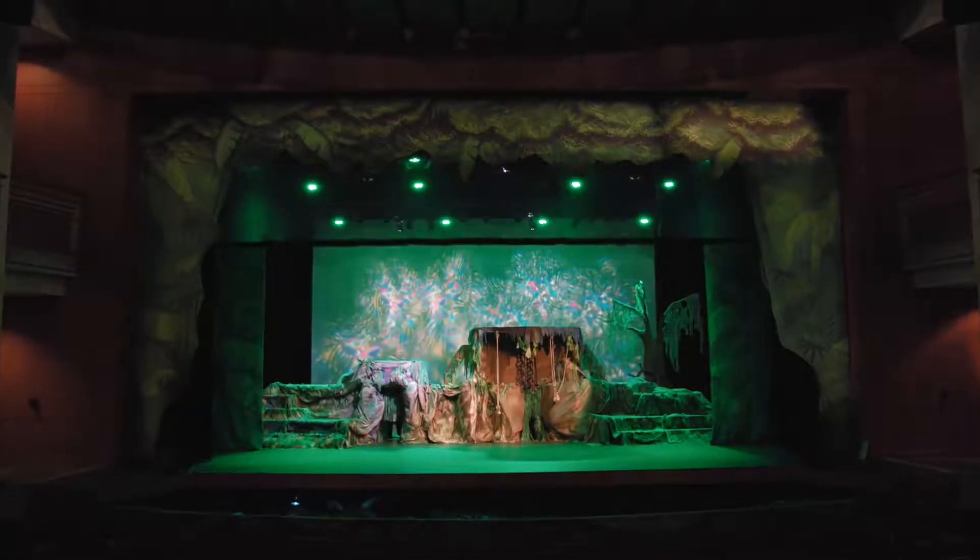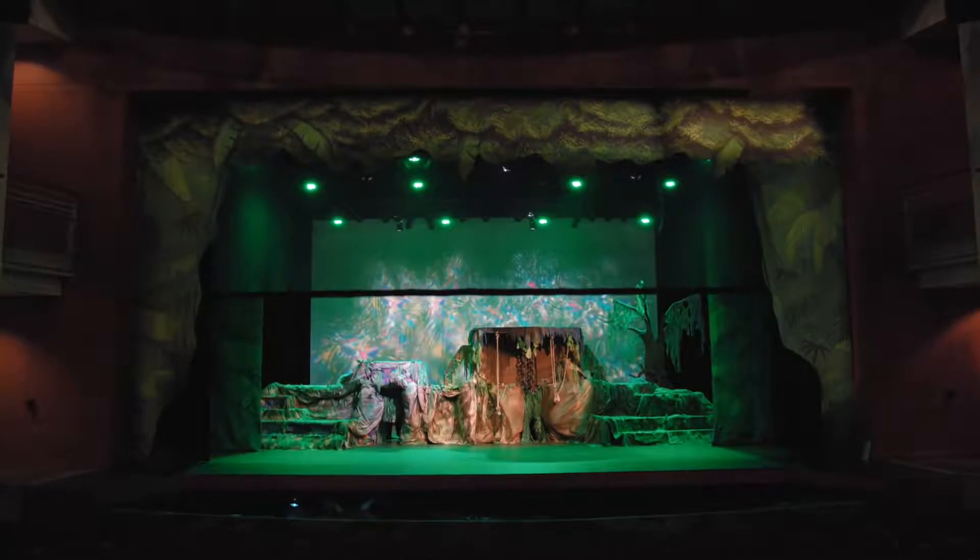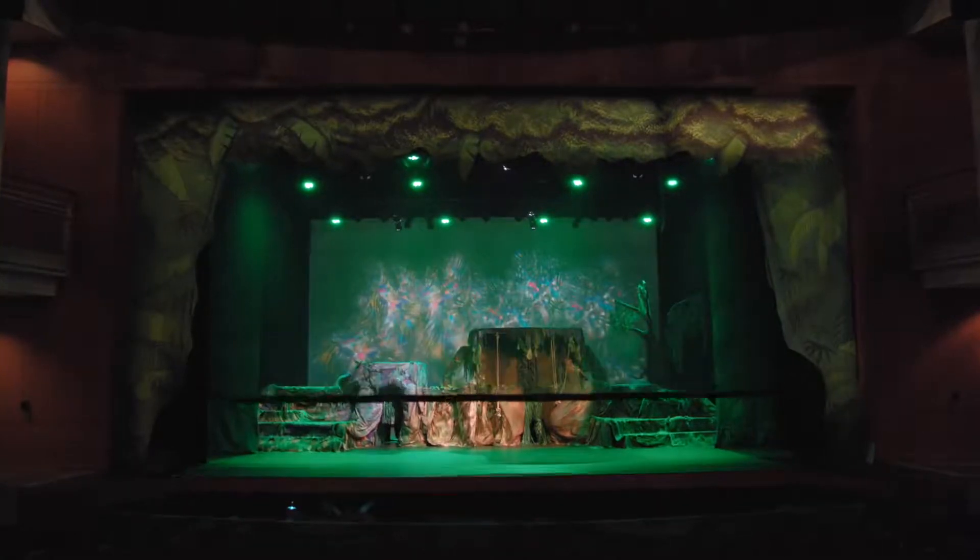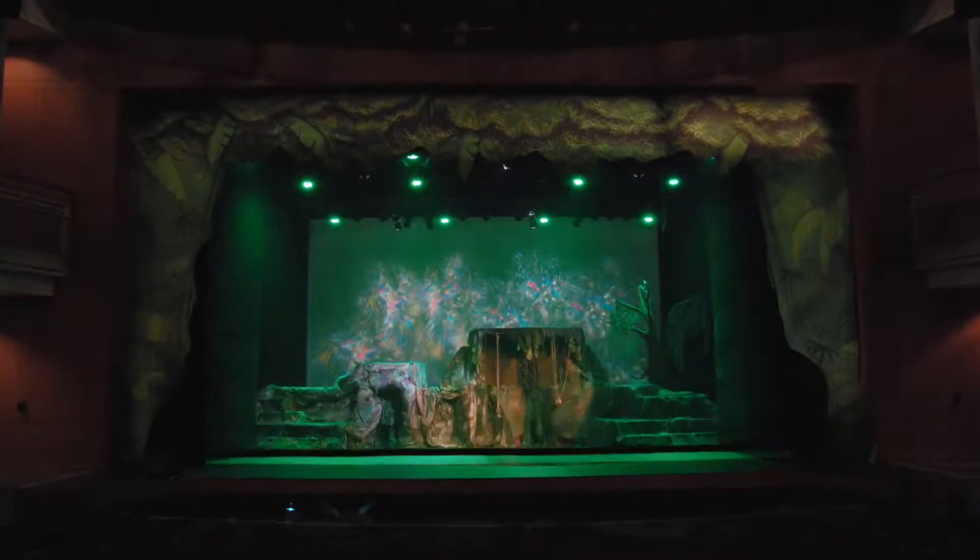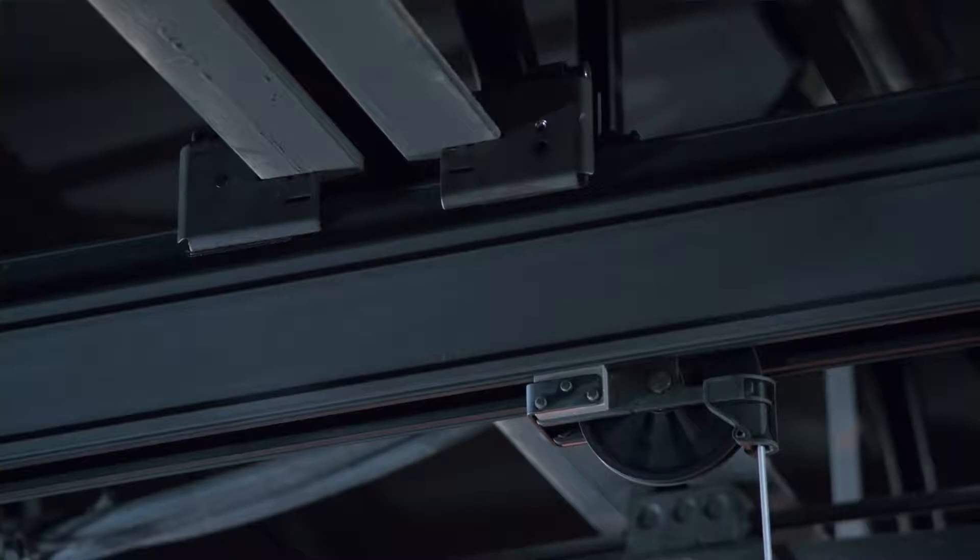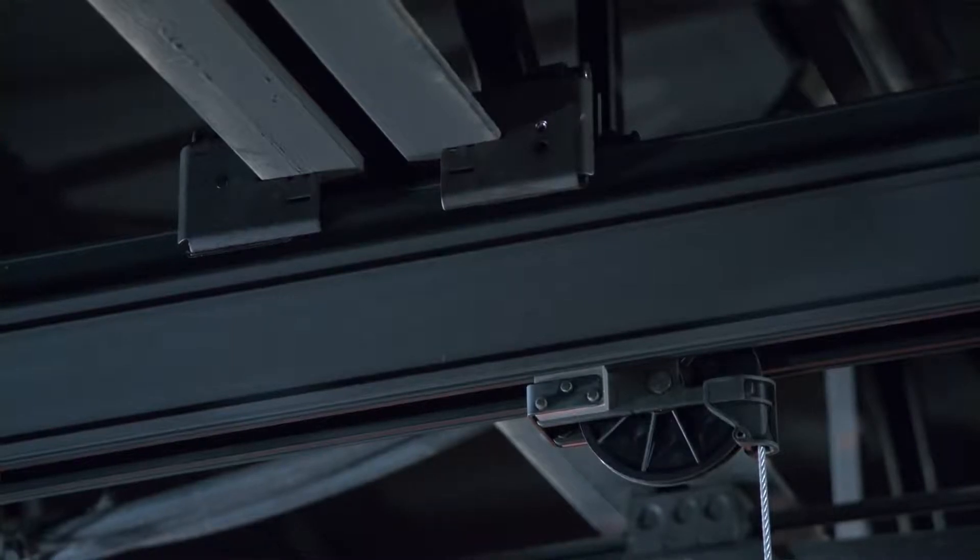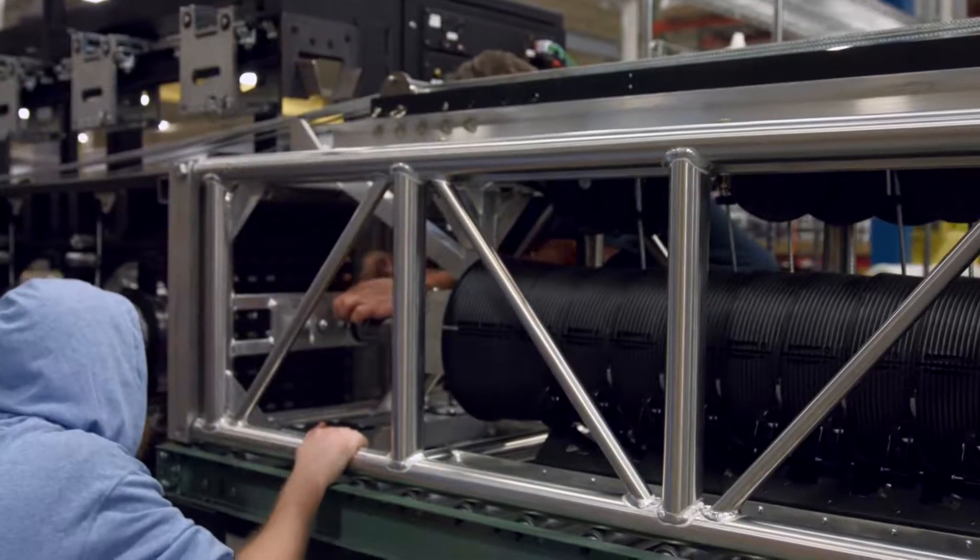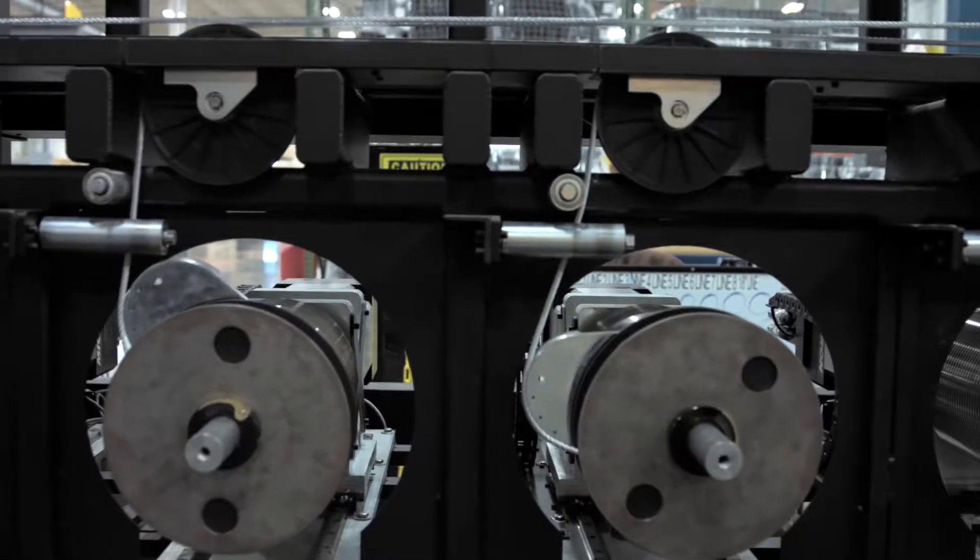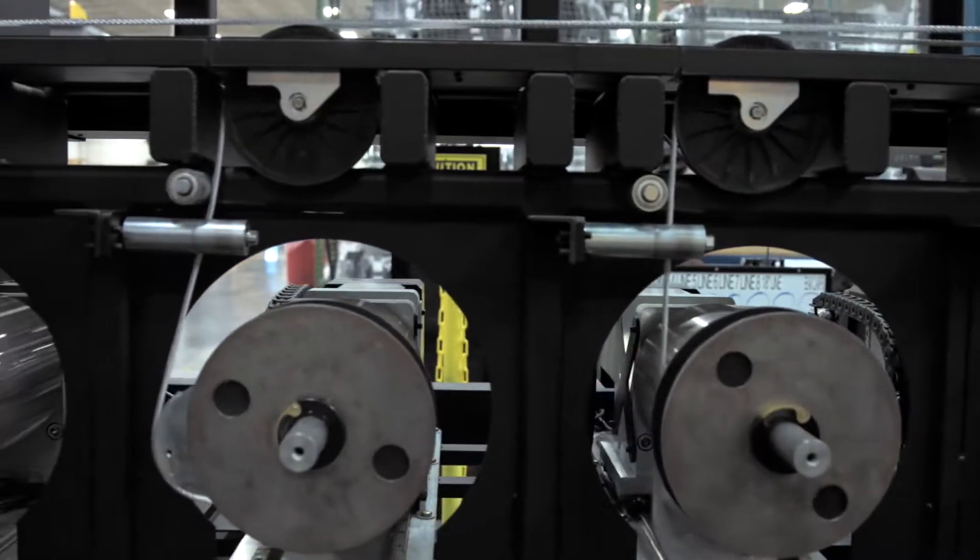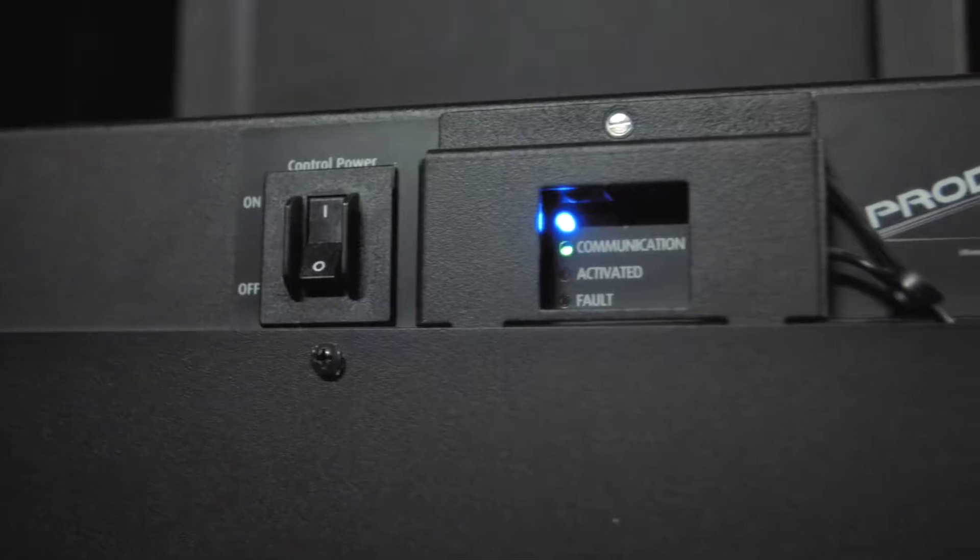ETC's commitment to safety means that everything in the load path is engineered to a 10 to 1 design factor, and every hoist goes through a comprehensive quality test before it ships.